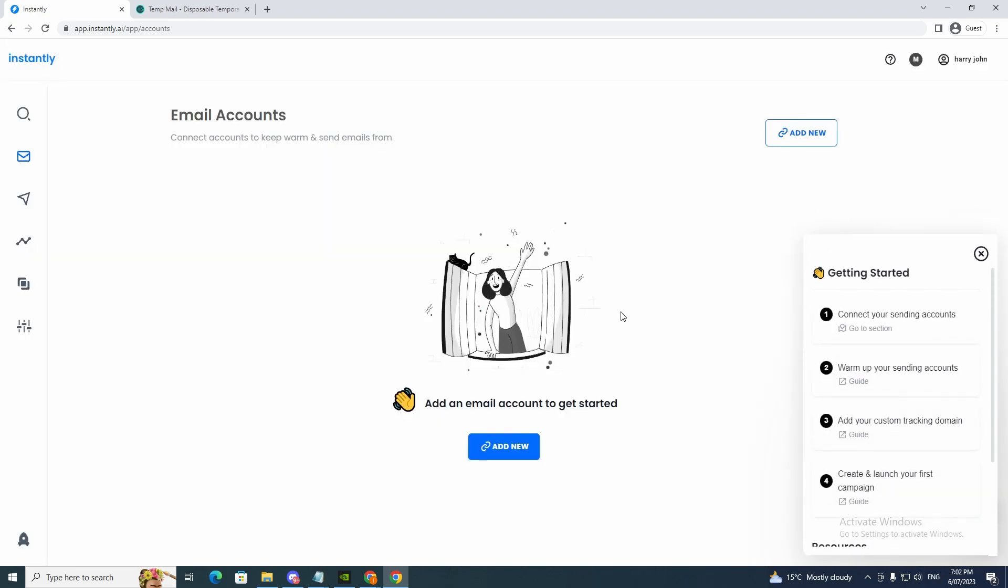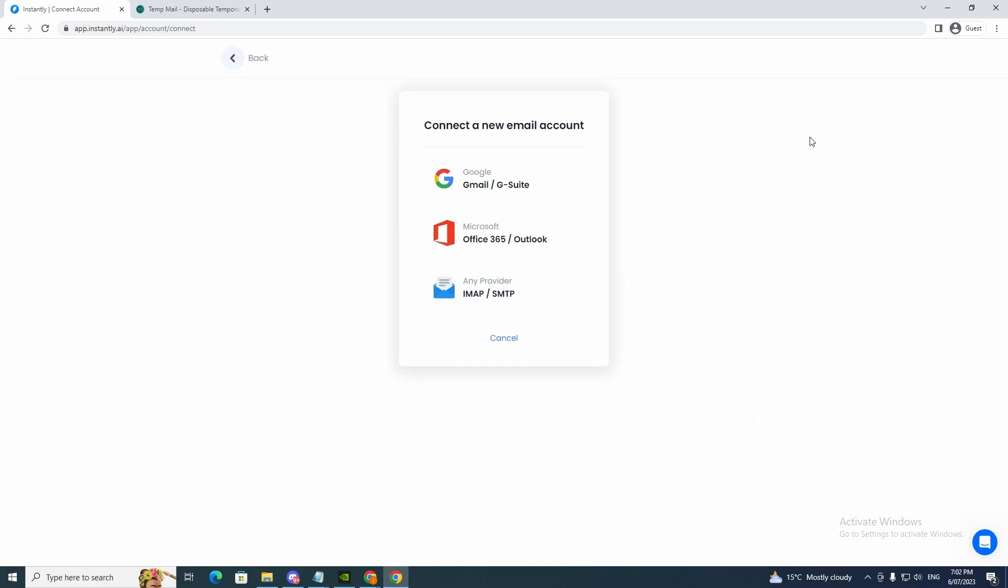So at first you can see right here. This is where we add our email accounts. So if you want to add a new account, you can use G Suite, Office, or IMAP. So depending on what Gmail you want to use, you could do that.